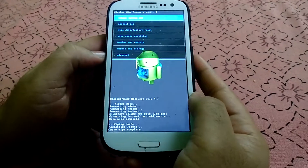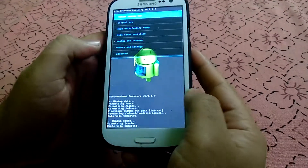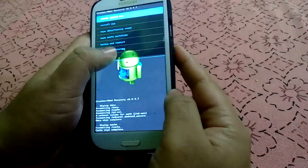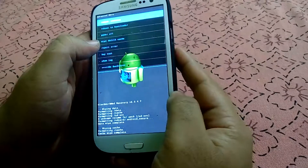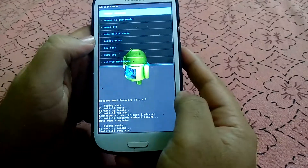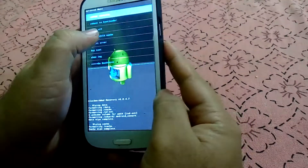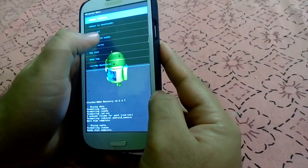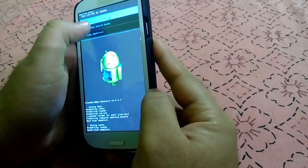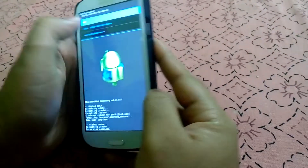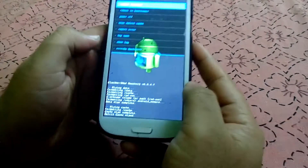Once you have done that, go to Advanced. In Advanced you can see an option that says wipe Dalvik cache. We have to select this one and click on yes.